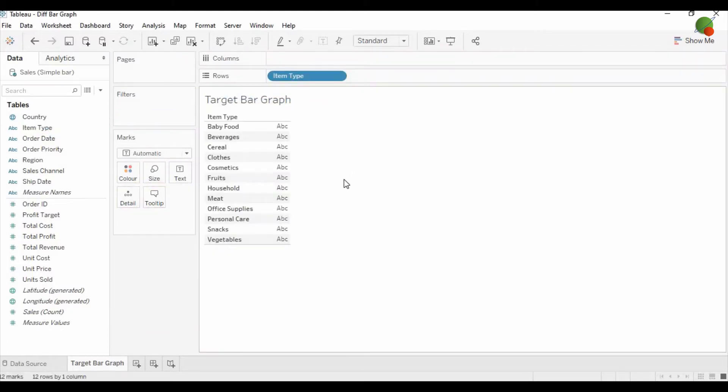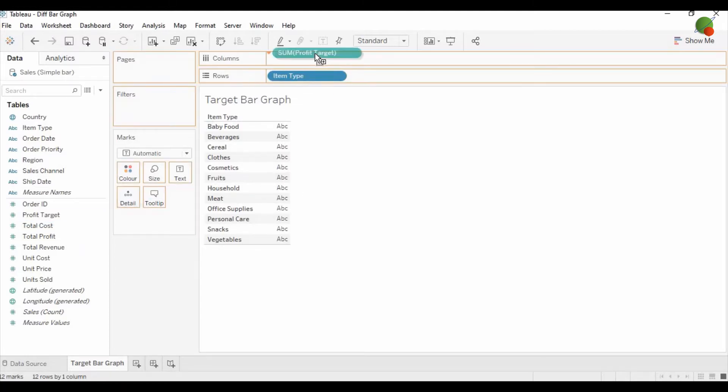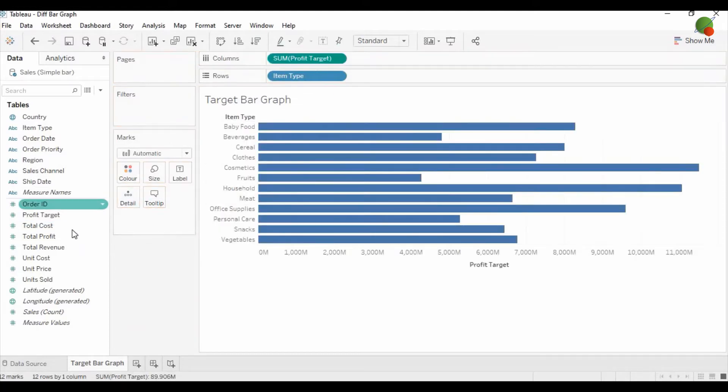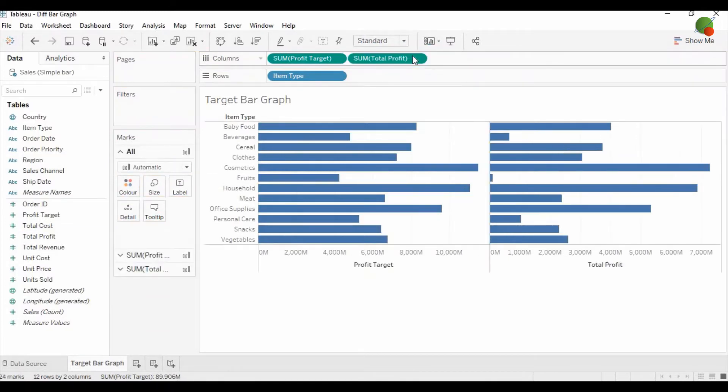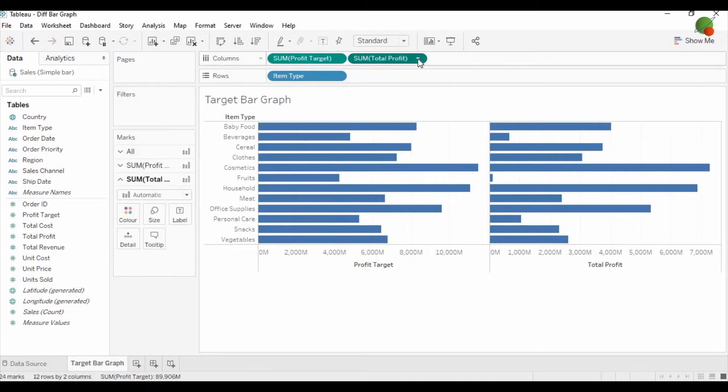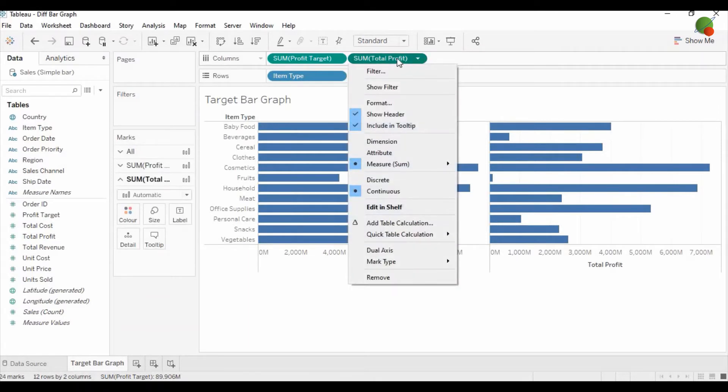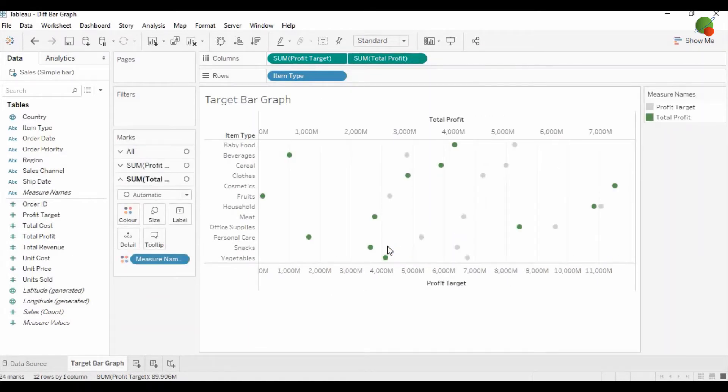Then drag the profit target to the column, and then total profit to the column next to the profit target. Then change the total profit into dual axis.